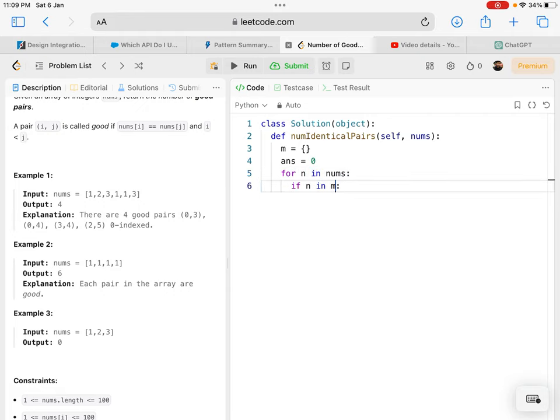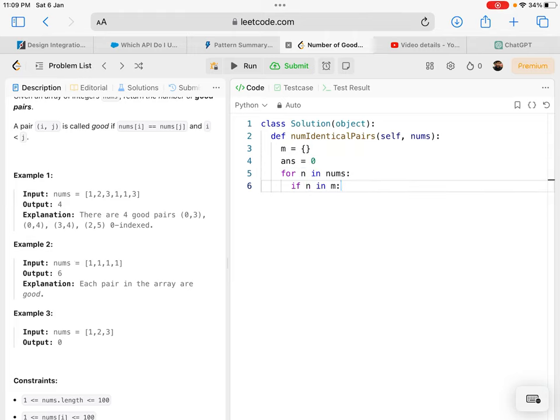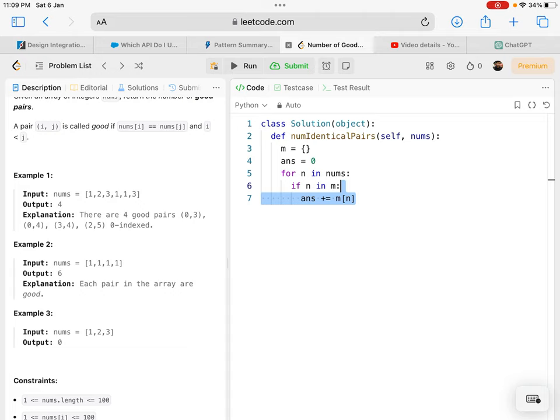I'm checking if the current number is already in the map. If it is, which means I have seen that number before, I'll get the count of that number.